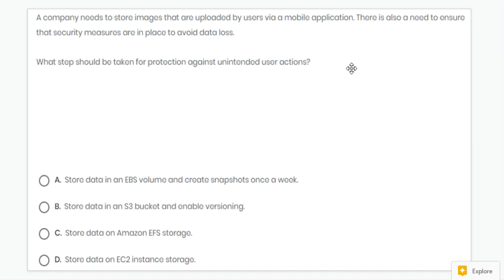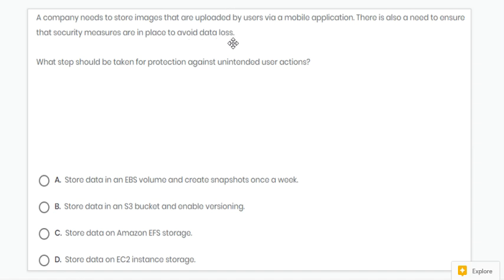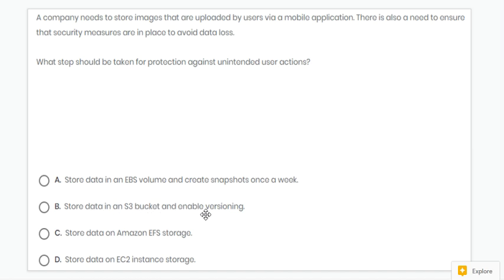Next question. Here we need to avoid data loss. To avoid data loss, we can enable versioning in S3. So option B is correct.